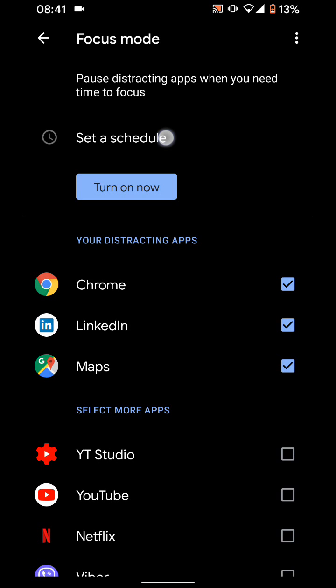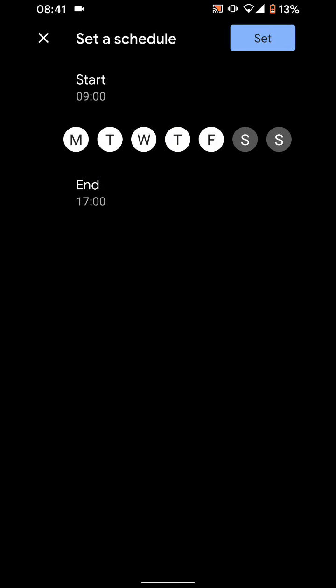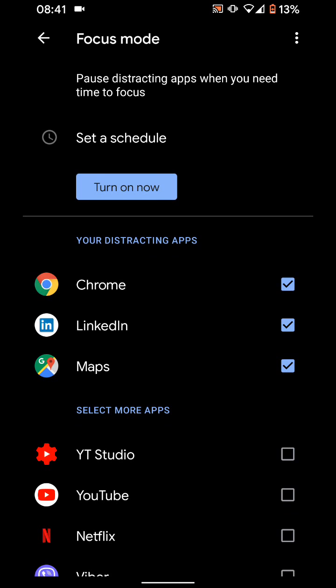You can now set a schedule and put a start and end time. You can also turn it on and off as needed. I will just turn it on for now.